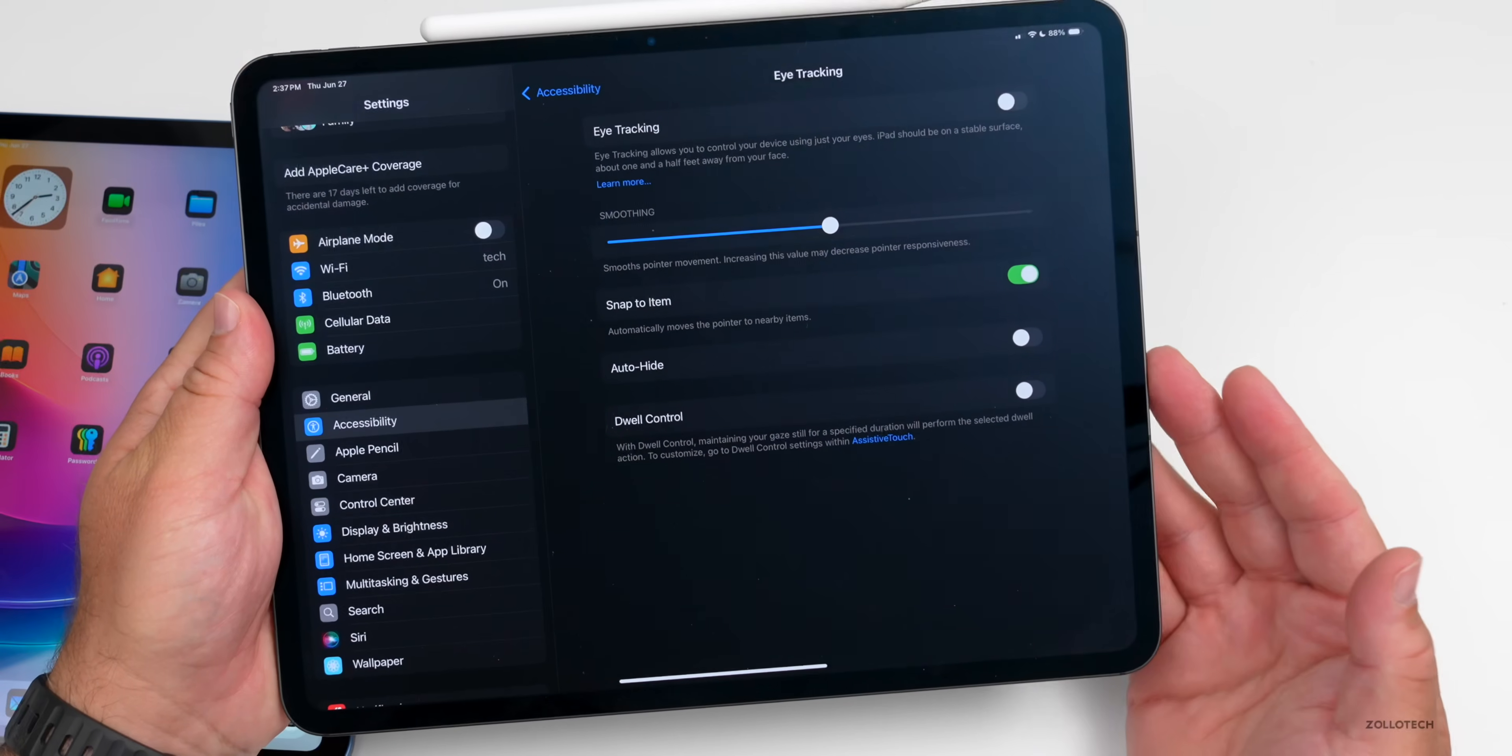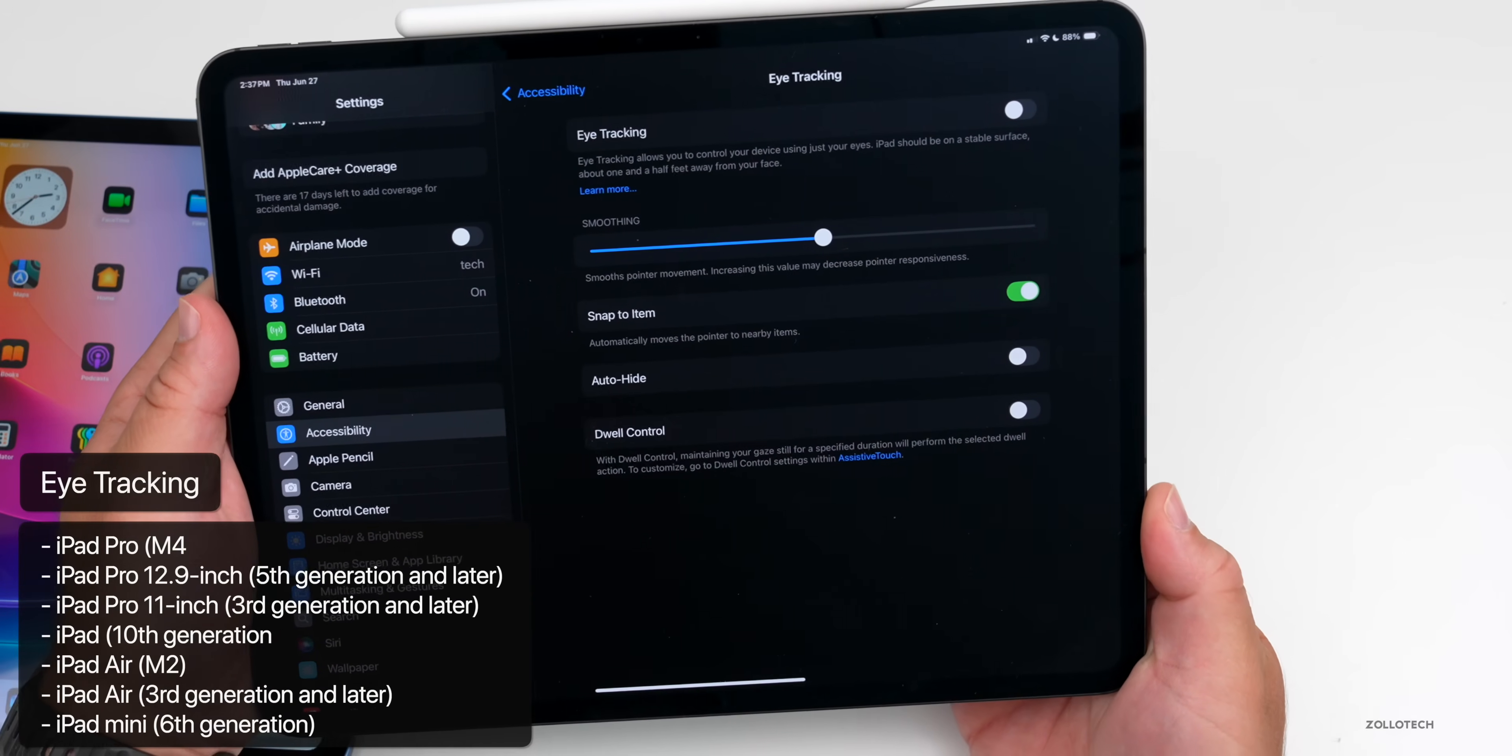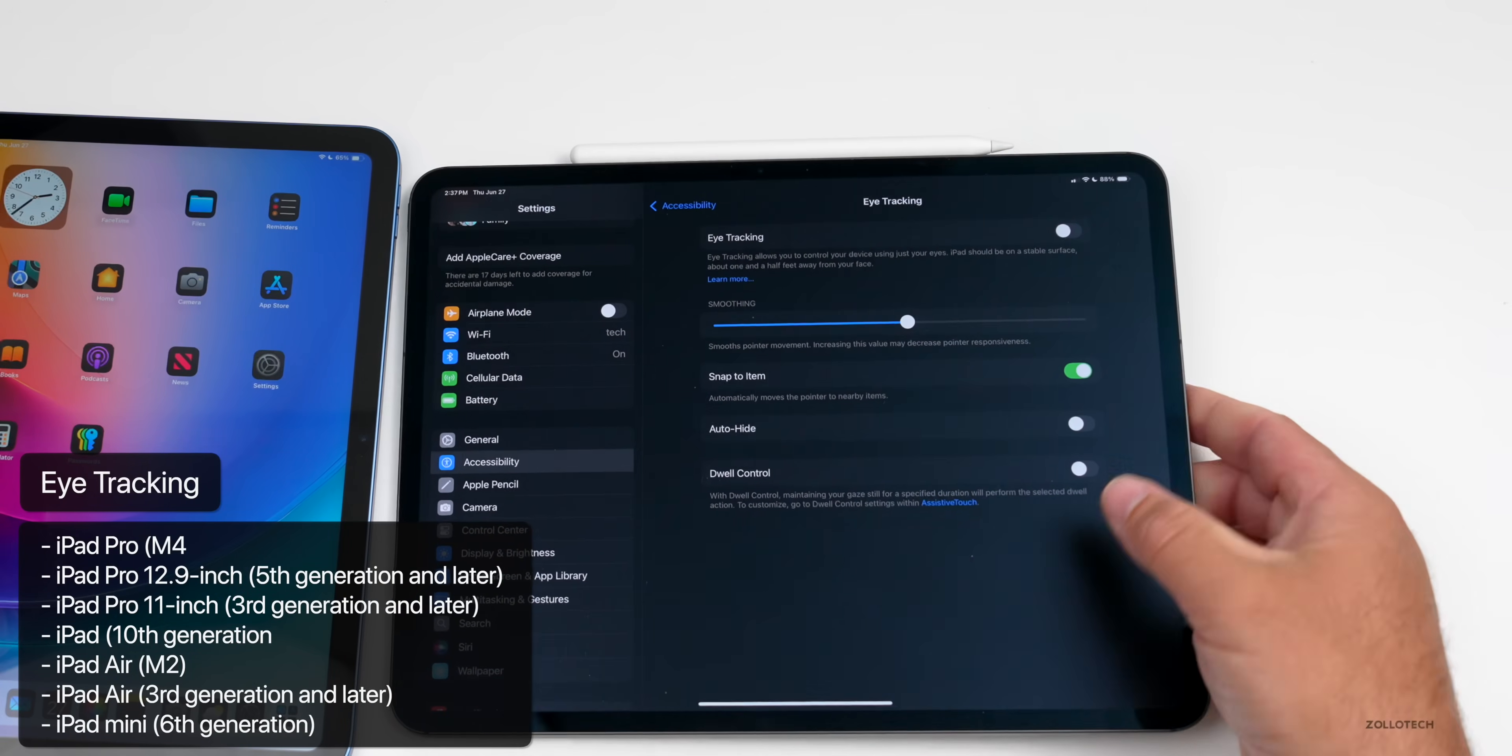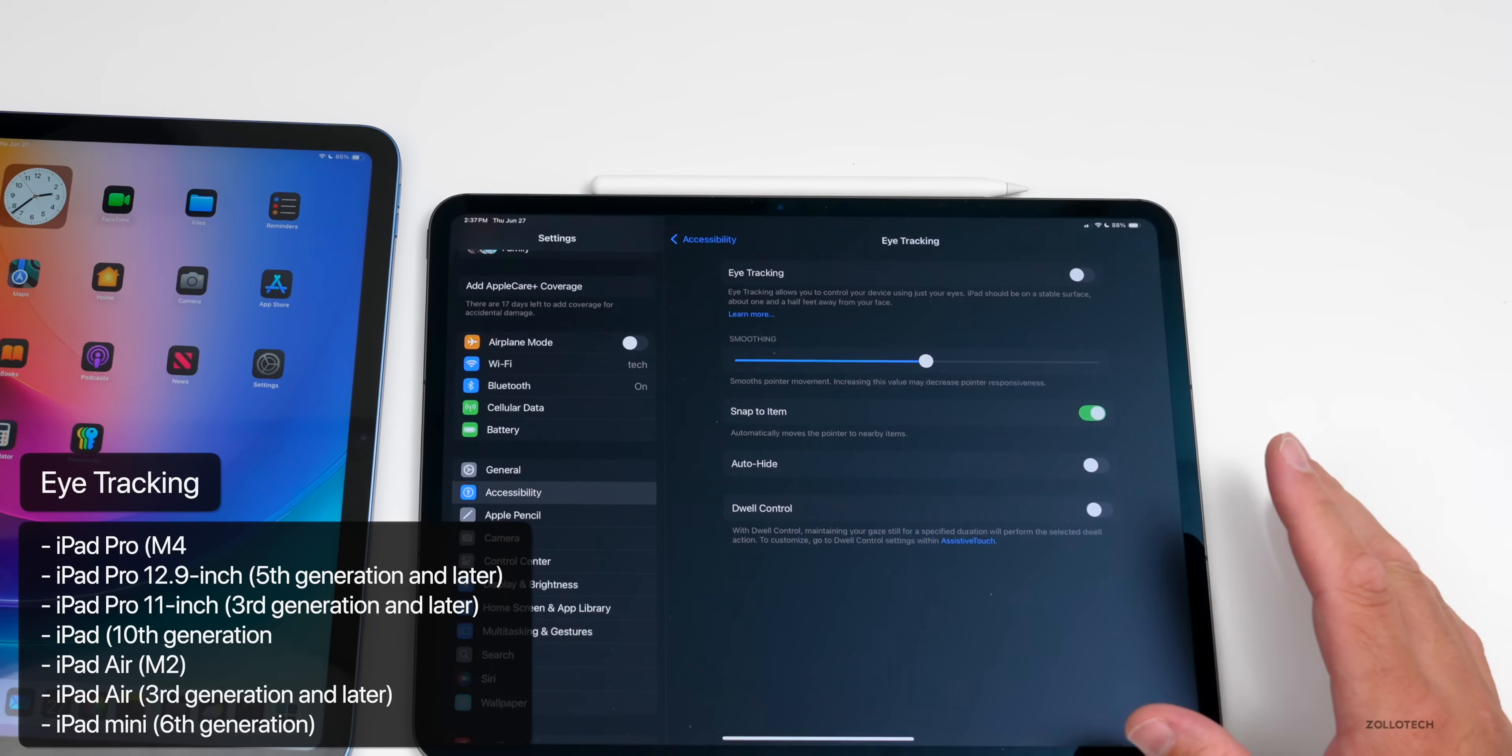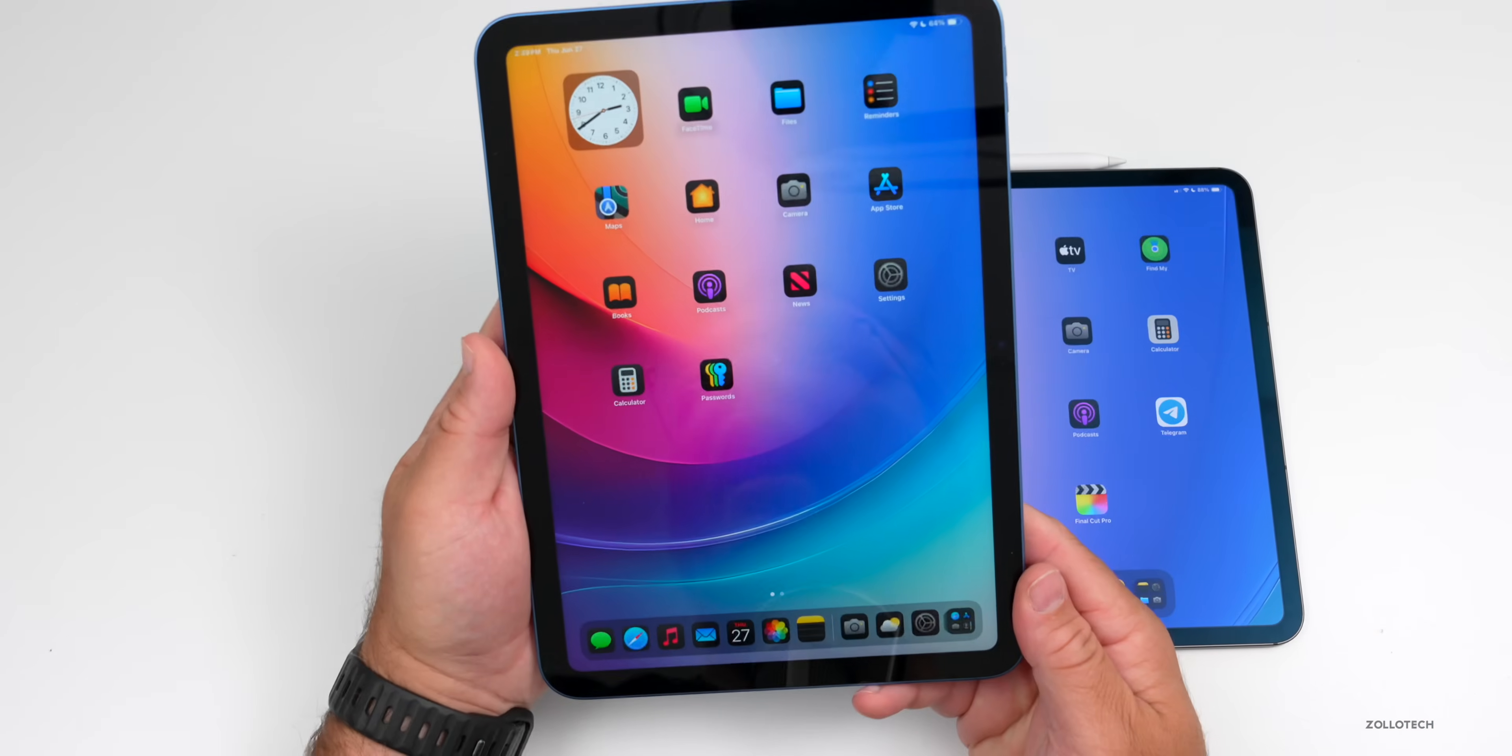But again, this is limited to specific iPads. So it's limited to the iPad Pro M4, iPad Pro 12.9 inch fifth gen and later, iPad Pro 11 inch third generation and later, iPad 10th generation, iPad Air M2, iPad Air third gen and later, and iPad mini sixth generation and later. So if you're wanting to use that and you'll find that actually helpful and you want to use eye tracking, you'll need one of those iPads to use it.